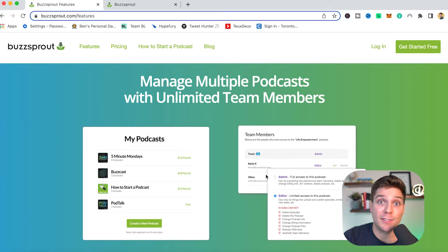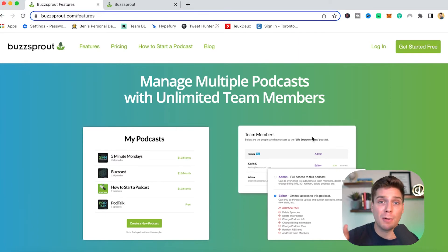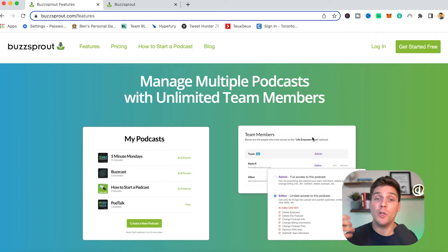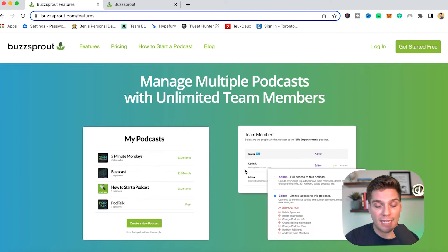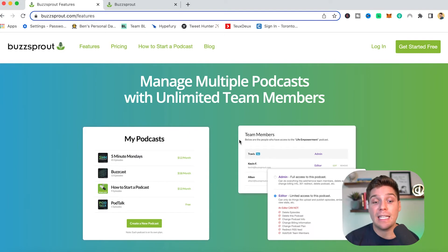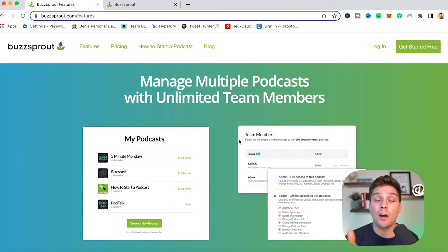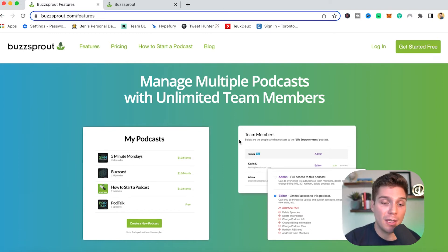You can also manage multiple podcasts within Buzzsprout and have unlimited team members, which is huge. So if you're running multiple shows or a network of shows, you can get it all achieved within Buzzsprout and as many people can collaborate as you need. But with that said, you do have to pay per show for the allotment of hours.